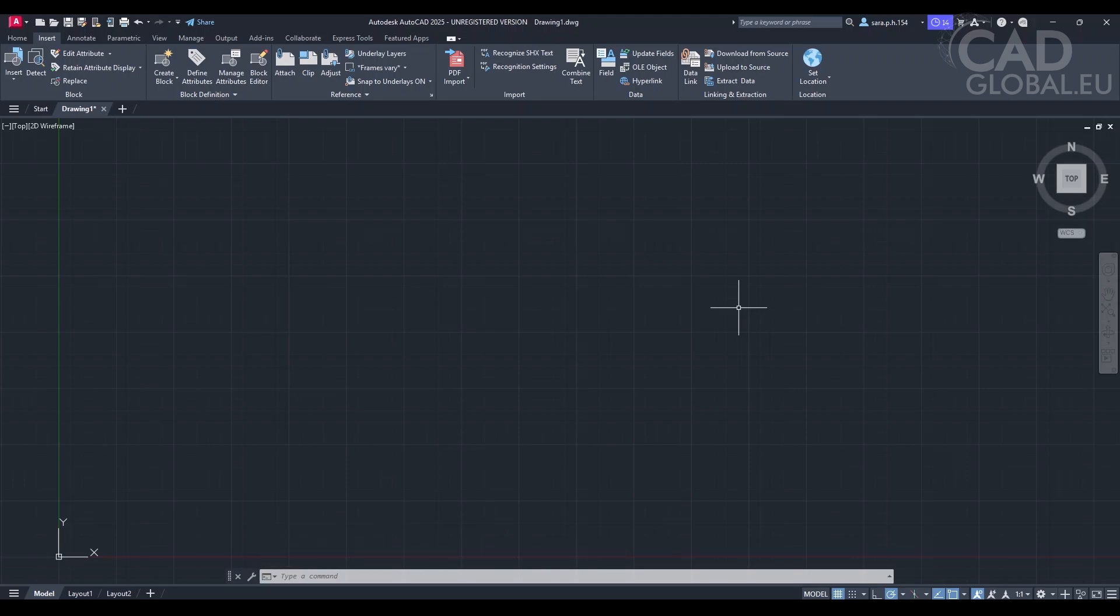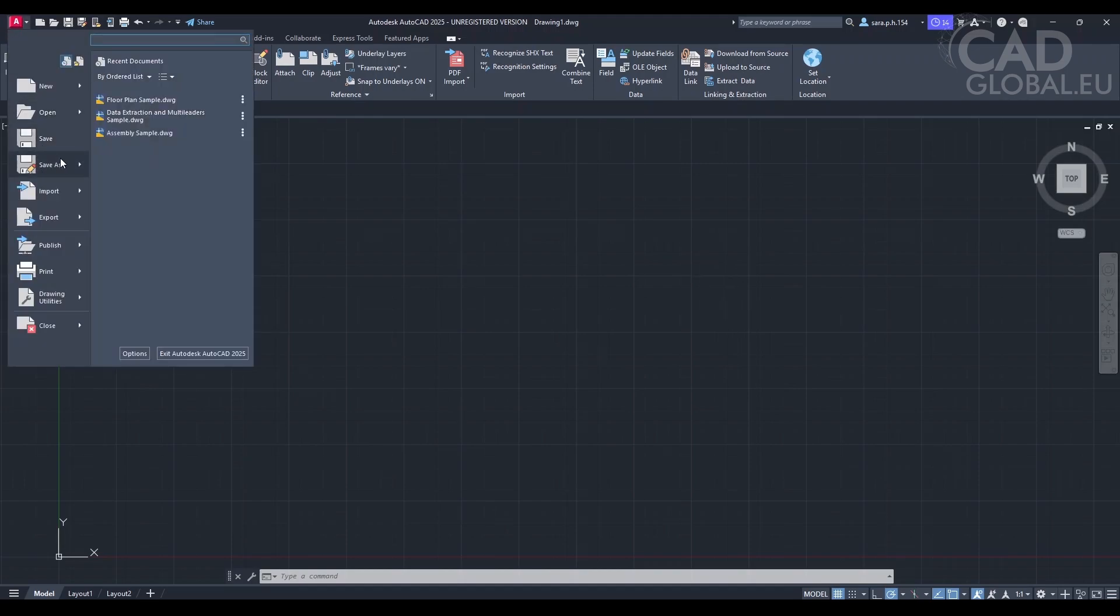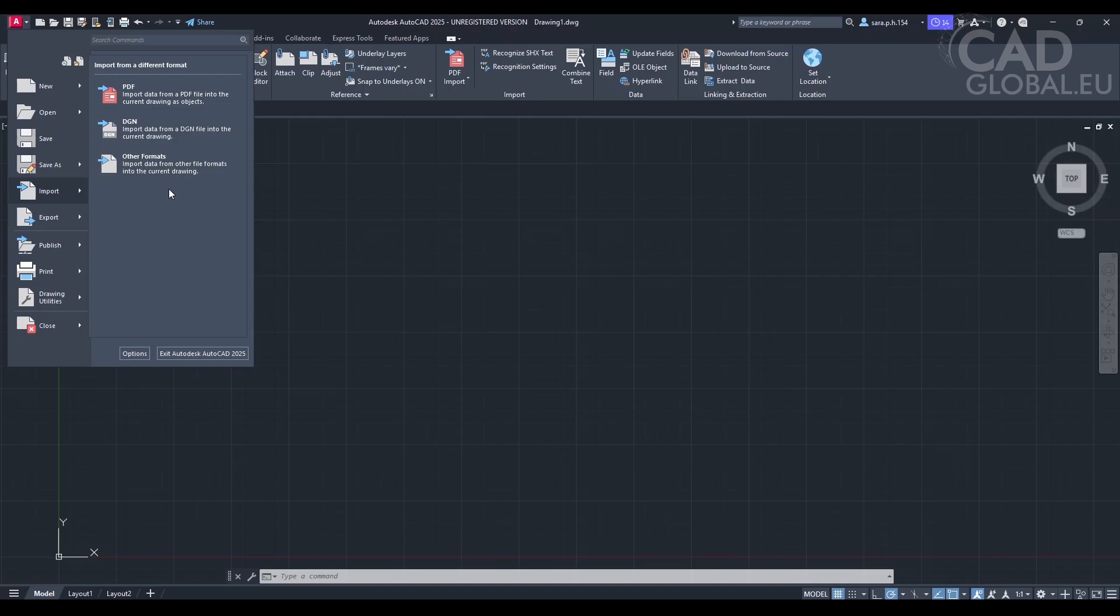Sure, I can help with that. To import an IFC file into AutoCAD 2025, first you'll need to go to the Insert tab on the ribbon. Then select Import and choose the IFC file type. Finally, browse to the location of your IFC file and click Open. There is no IFC file option here. I have Other Formats. Do I click on that?